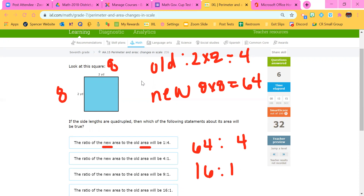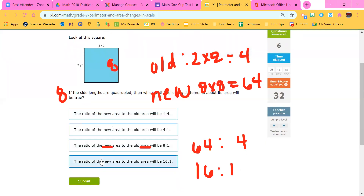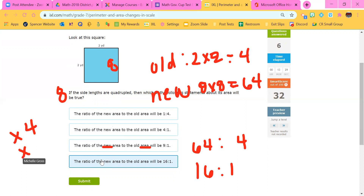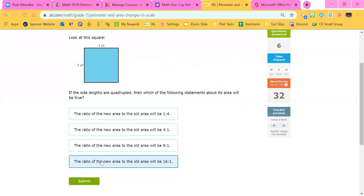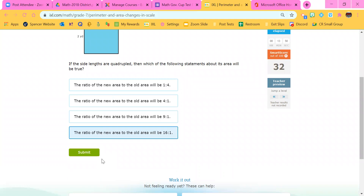Think about that — we times it by four: the length by four and the width by four. So the area was times 16, and that makes sense because four times four is 16. If we were to double the side lengths — times two and times two — then the whole area would be times four. If we were to triple — three times three — then the whole area would be times nine.